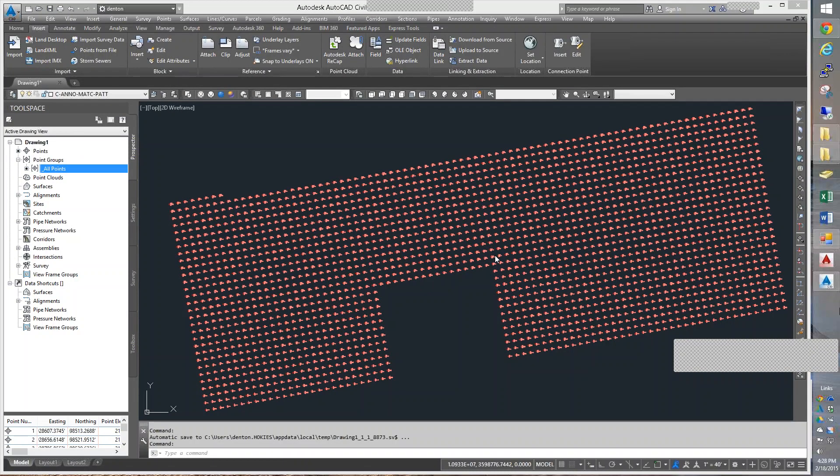Hello, this is Denton Yoder, instructor for BSE 2304, the Biological Systems Engineering Tech class. This instruction is going to be for completing Lab 9, and we will be doing point groups.